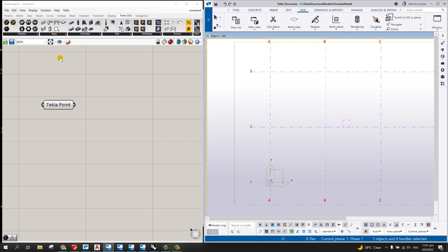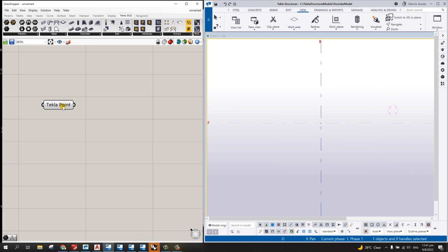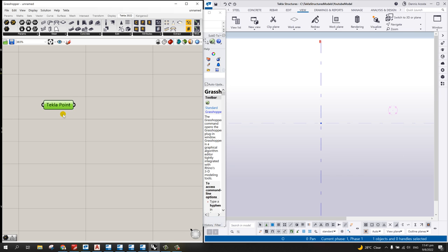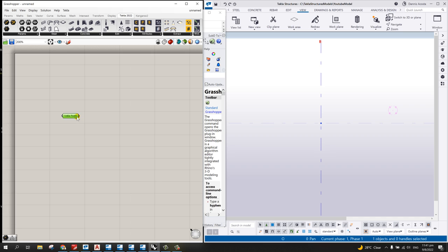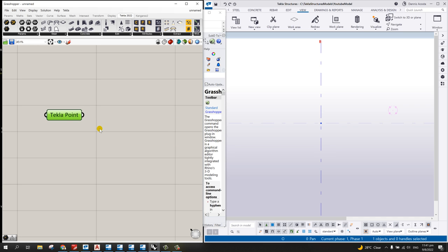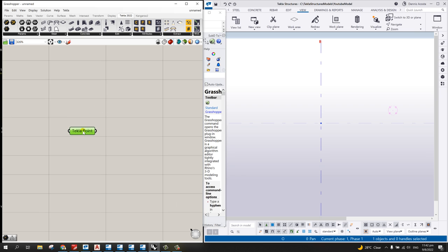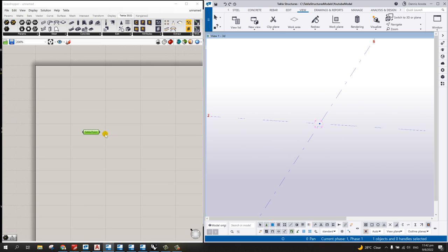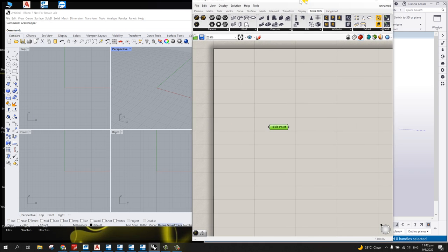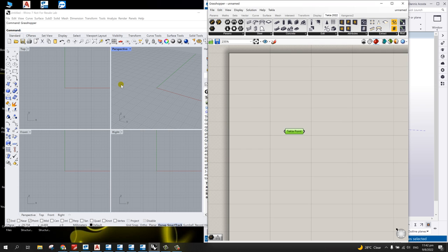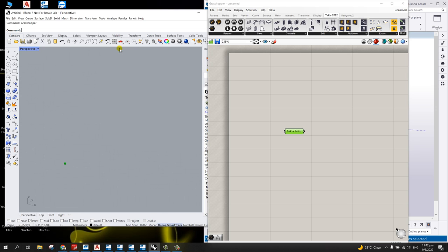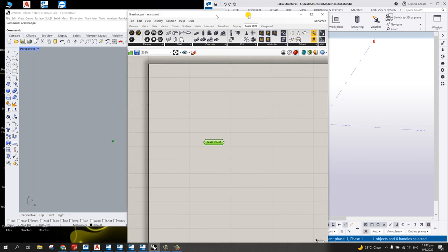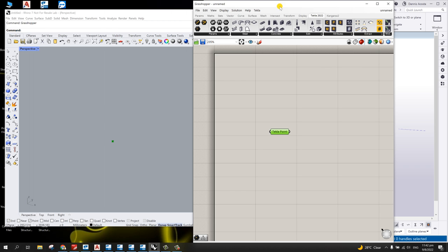You can pick any position — for example, these coordinates. It will then go back to our Grasshopper canvas and you can see the point there. This Tekla point consists of X, Y, and Z. You can use those values in creating a line. Note that when you pick the point in Tekla, it also adds that point in your Rhino model.